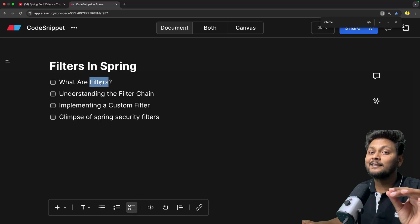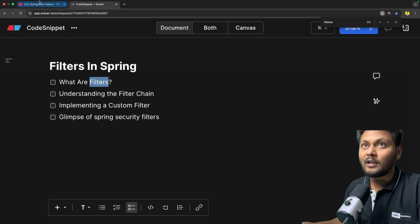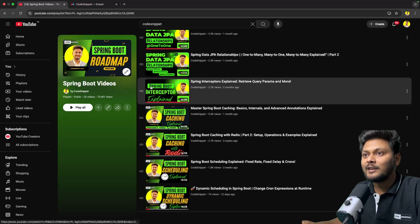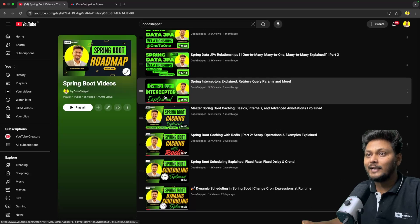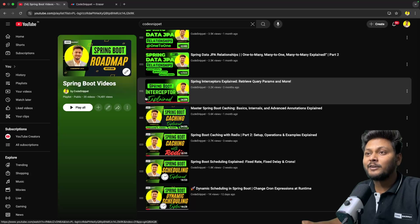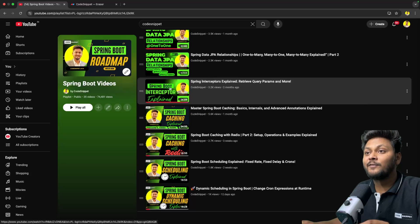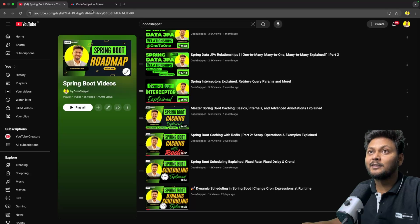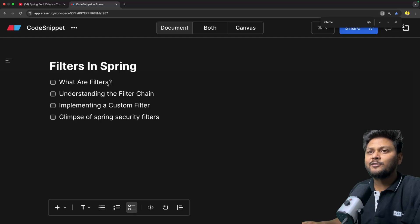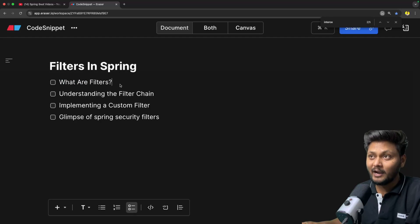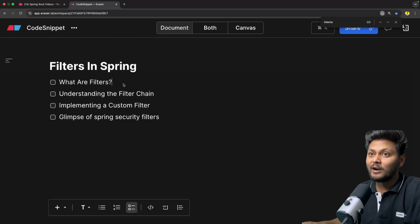We have already seen filters briefly in this playlist. If you go to the Spring Boot Interceptor video, we already had a glimpse of what filters are and where they fit in, and we compared them to interceptors. Now in this video we will understand filters keeping Spring Security in mind, because that is an important feature Spring provides.